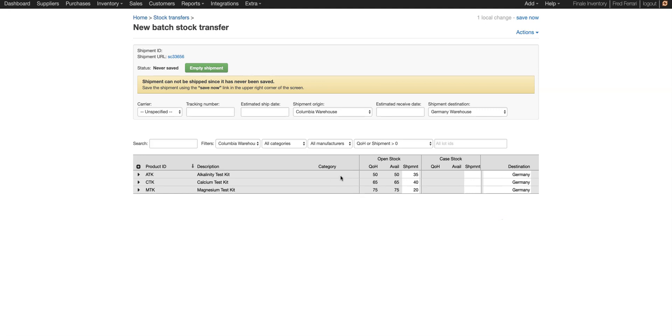So you can see we're moving 35, 40, and 20 units respectively, all to the Germany destination. So now we're going to save now.